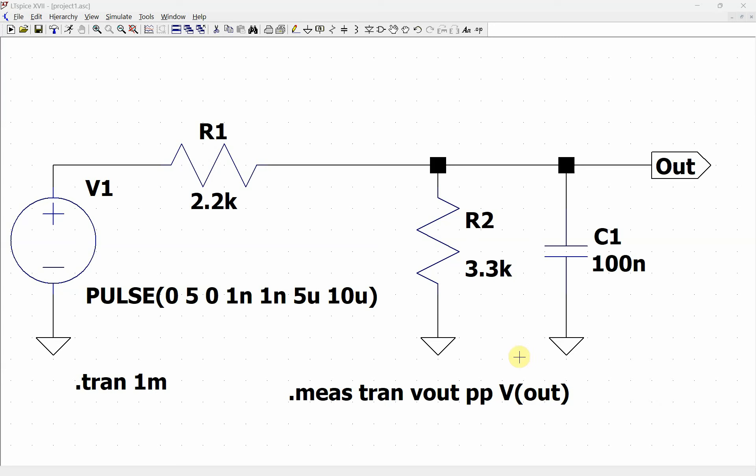This video describes how to use the trigger and the target part of a dot measure command in LTSpice.